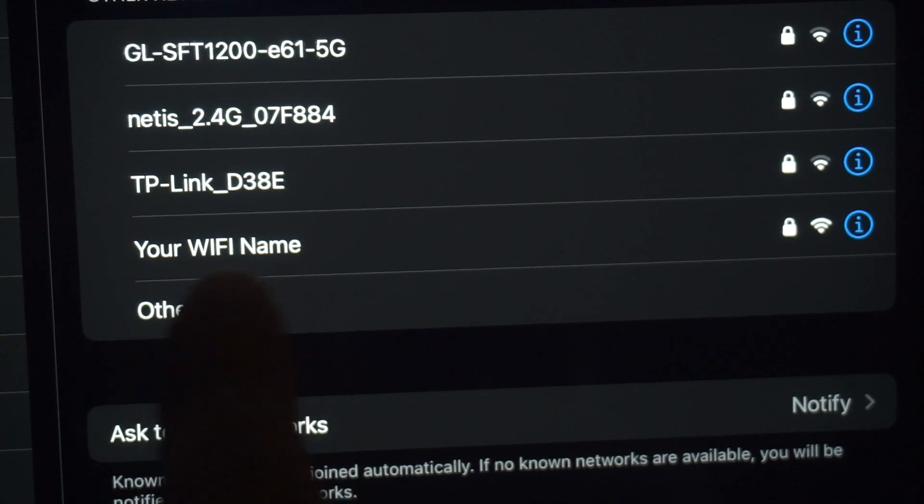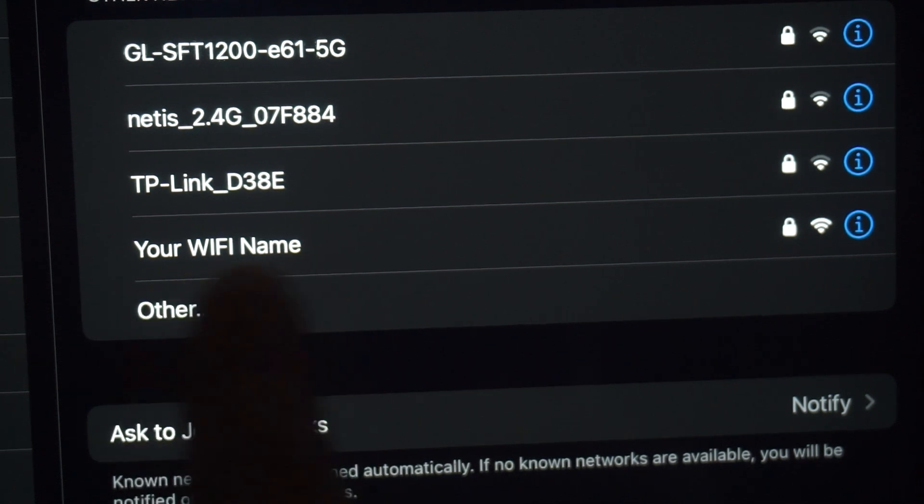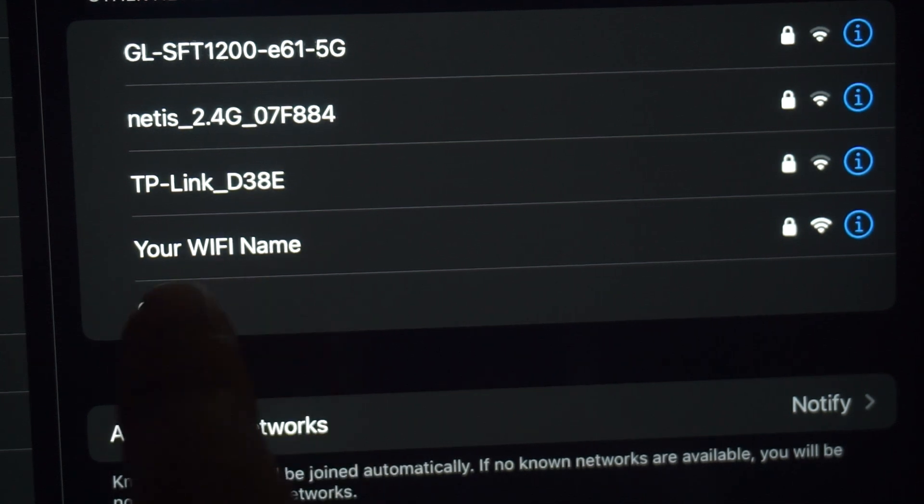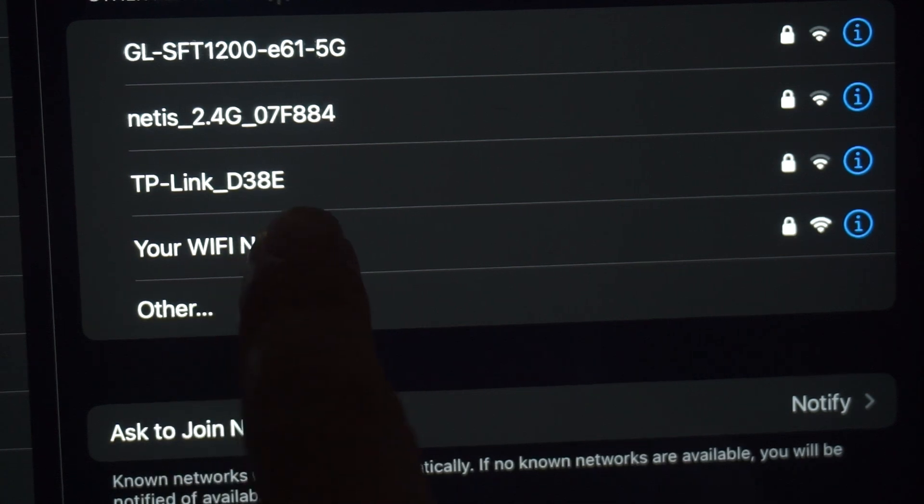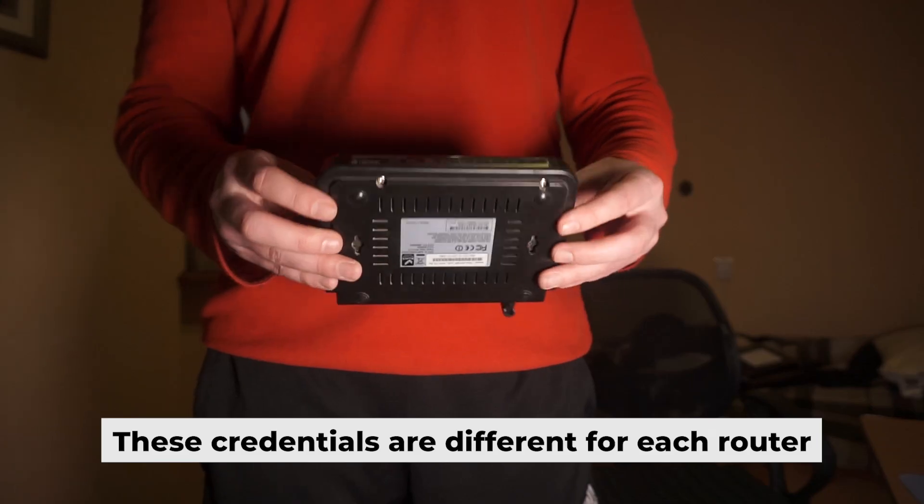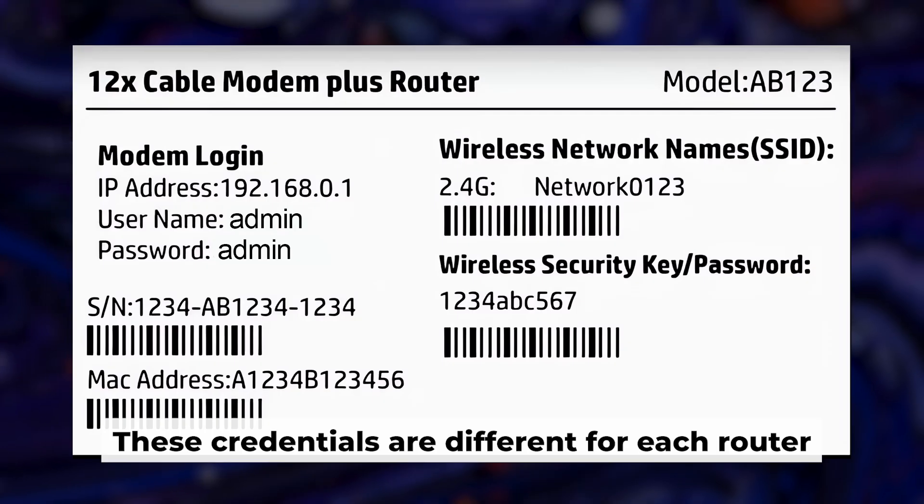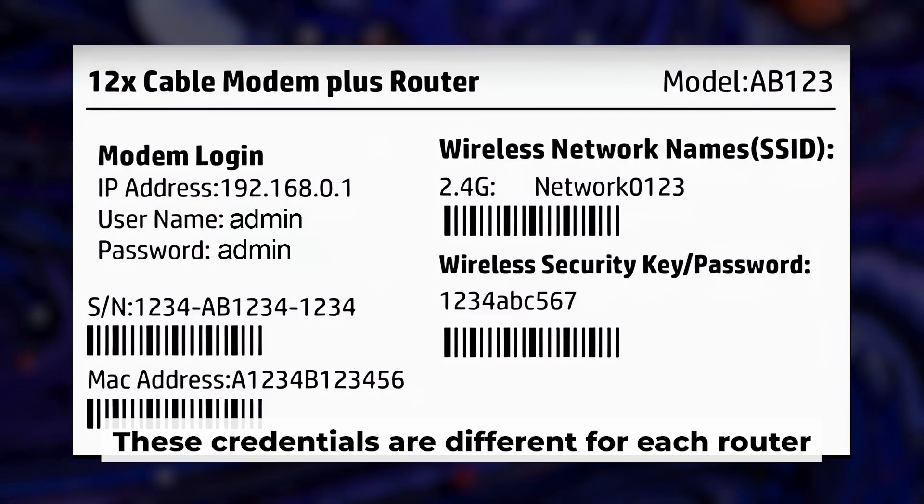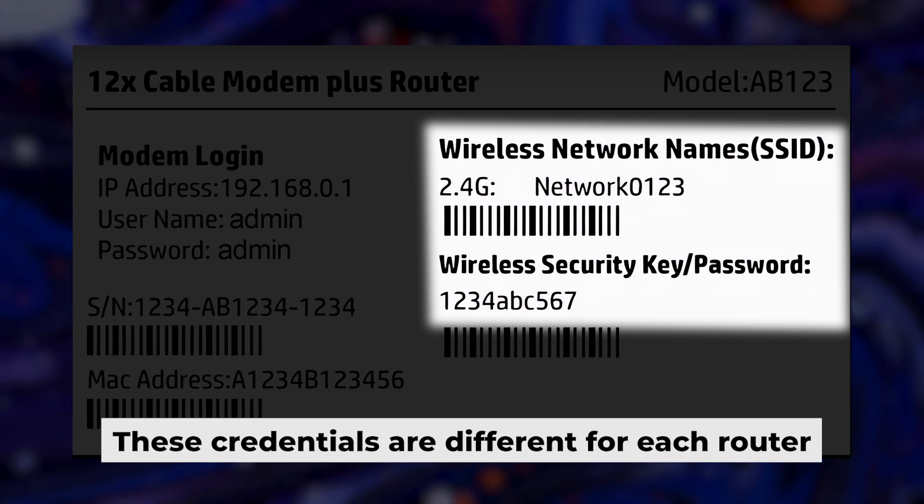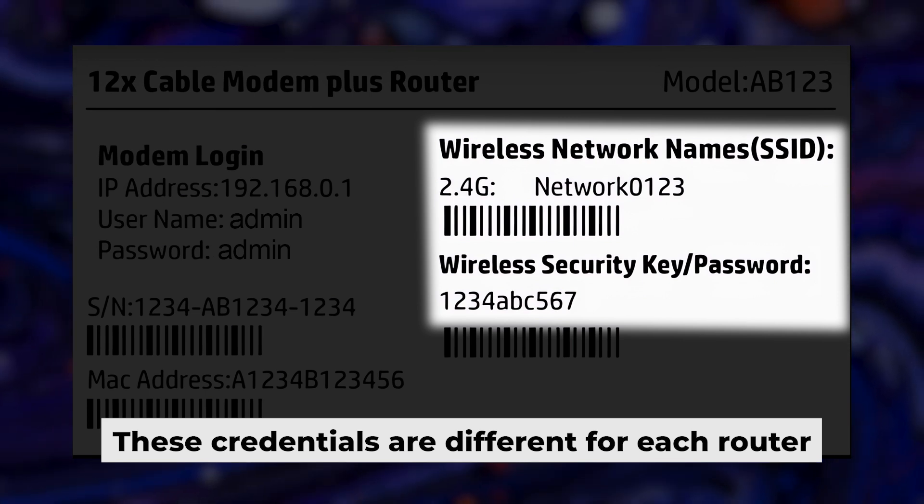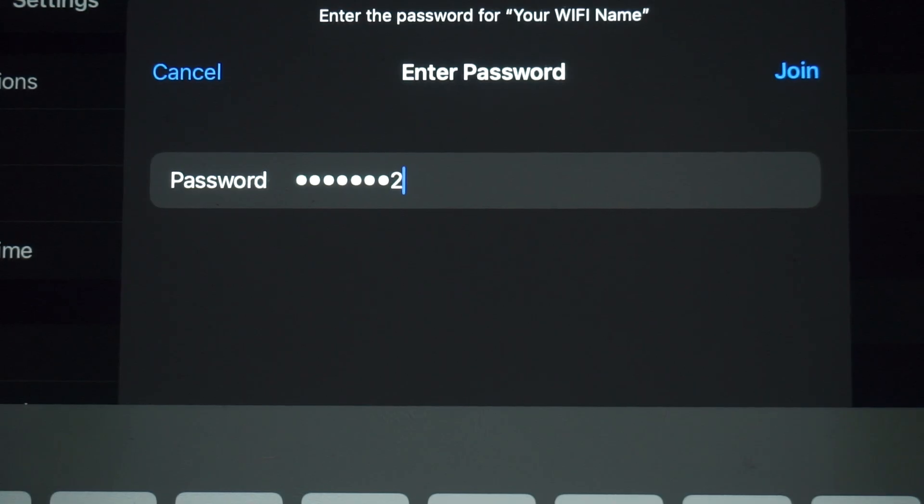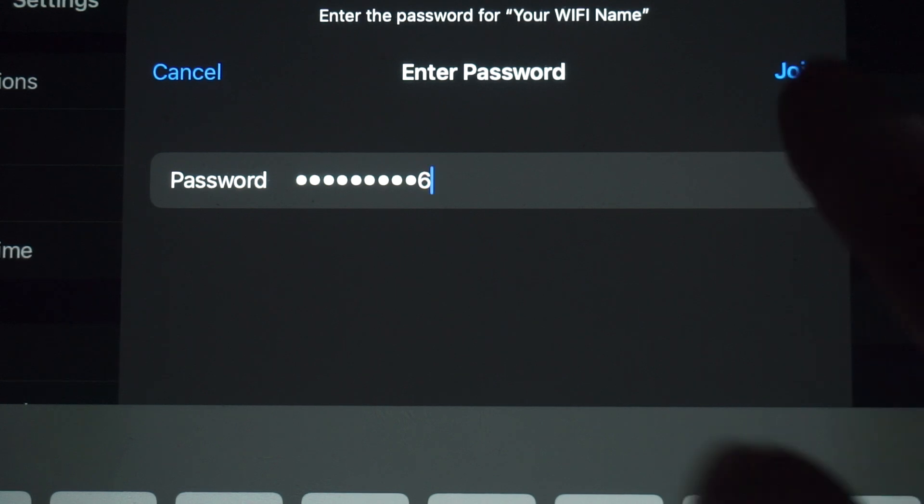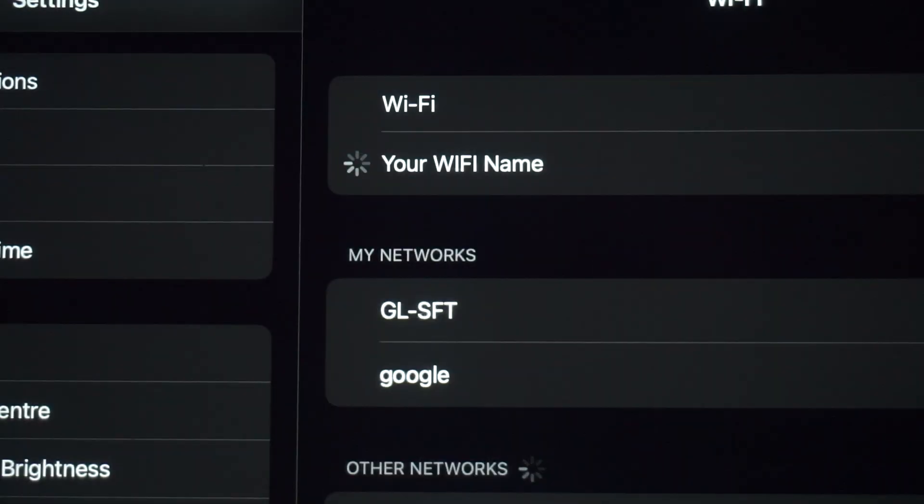If the router is new and has never been configured, the Wi-Fi network will be named as your router. Your router has a unique Wi-Fi network name and password that is printed on a label. Connect to it. Great, you've connected to the router. Now let's start setting it up.